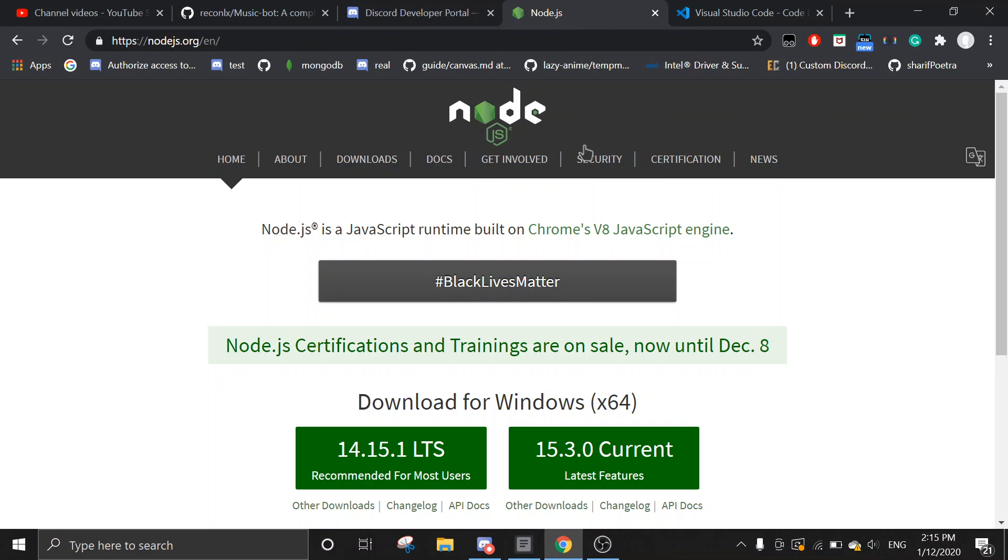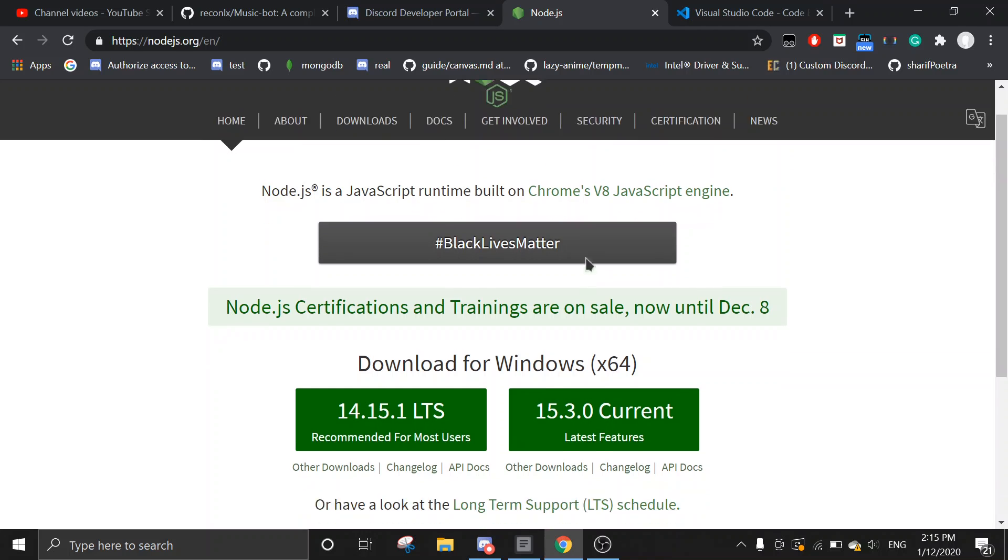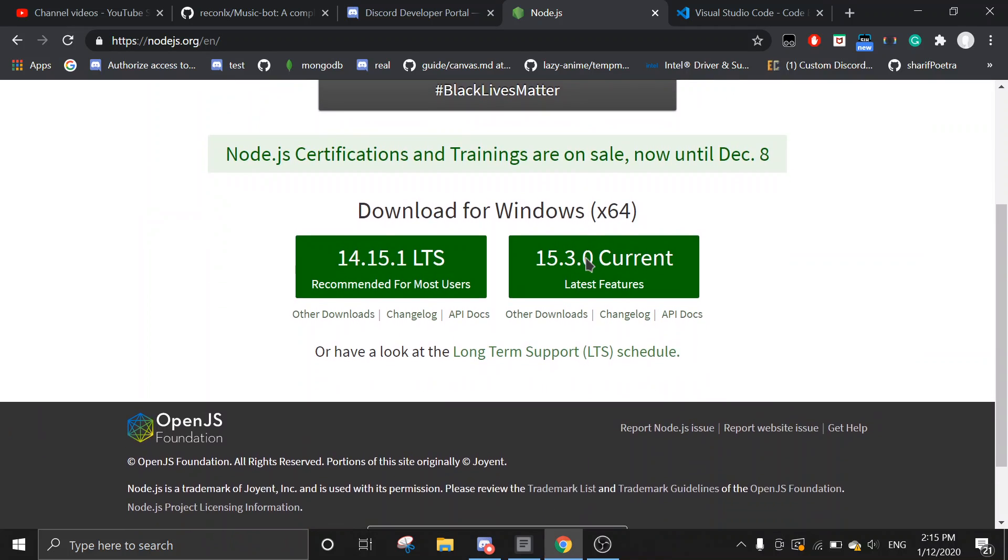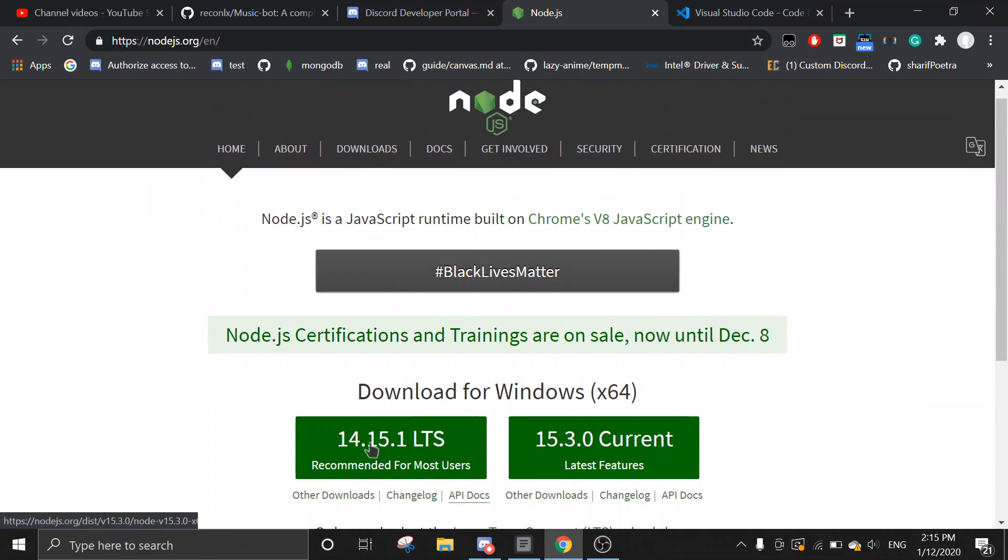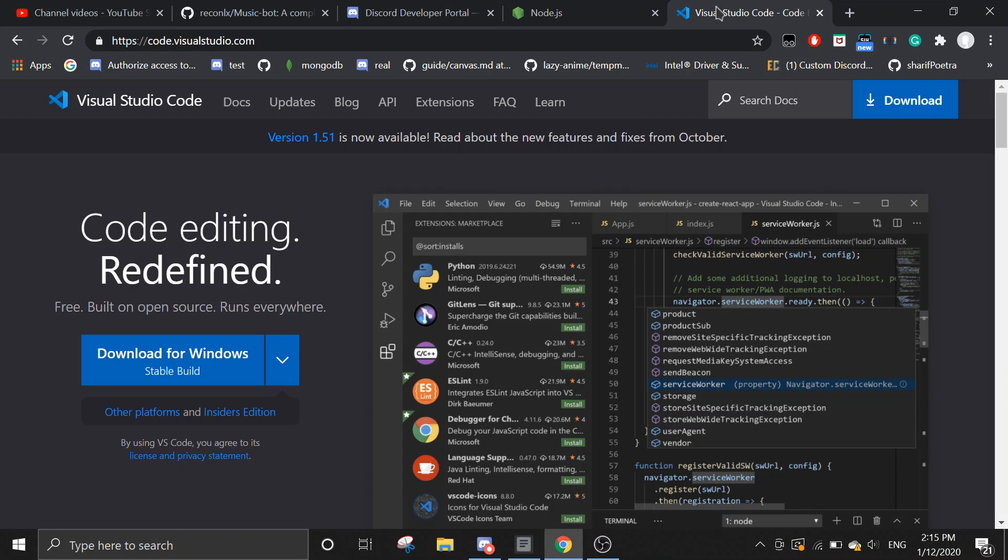So first, you need Node. It's a JavaScript runtime. We need this. You can install any one of these. And you need to install Visual Studio Code.